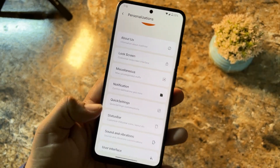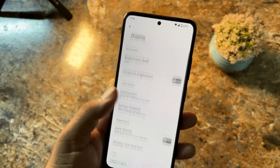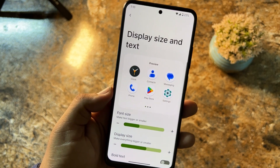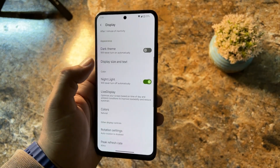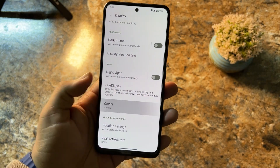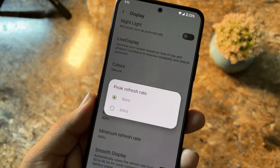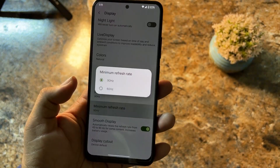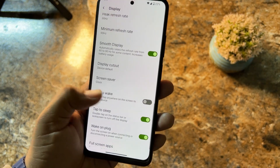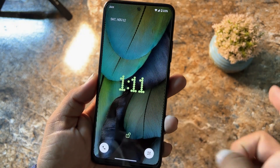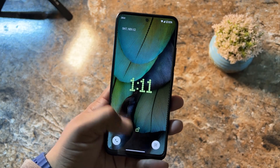In Display we have all the usual settings — you can adjust font size and display size. Nightlight is working fine. You can change the color profile, and here we have peak refresh rate which you can set to 90Hz for a smoother experience. Minimum refresh rate, smooth display, display cutout, and tap to wake are all available — and tap to wake is working, as you can see from the lock screen clock, it looks great.